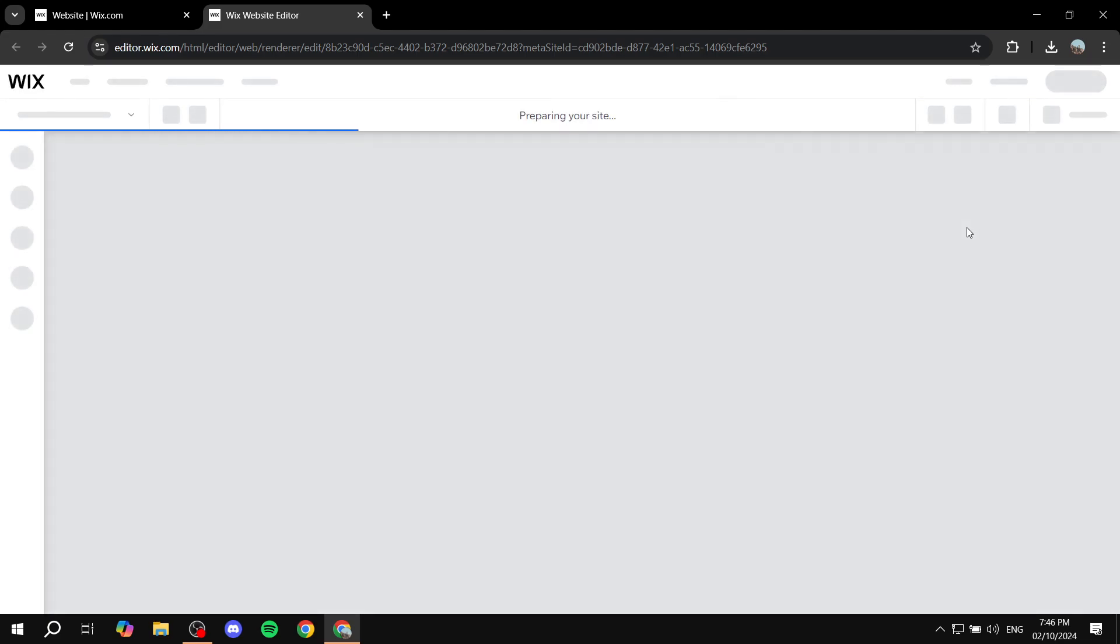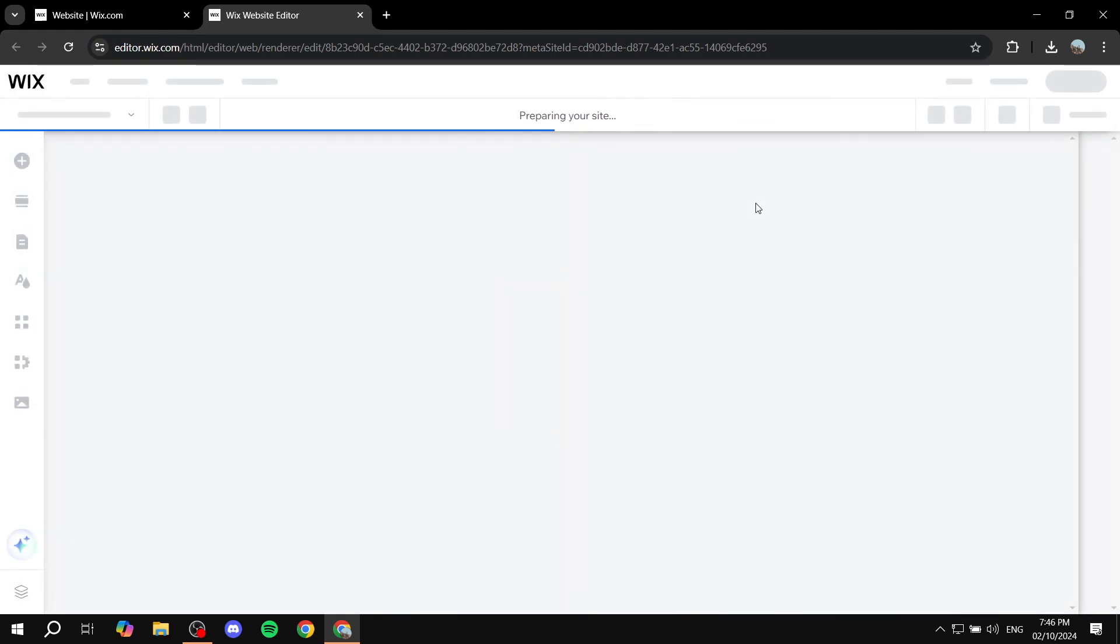Now it is an actual option from Wix itself. We don't really need a third party application or anything. We can just use it from Wix itself. And once this loads in, I'm going to show you exactly how it works.